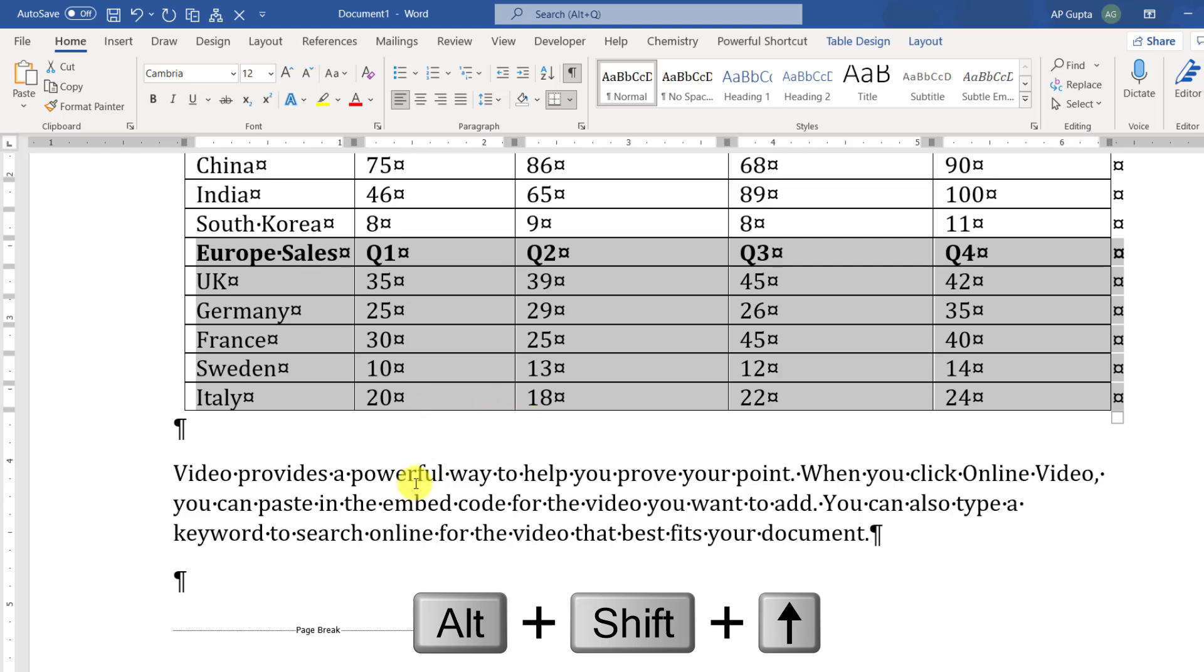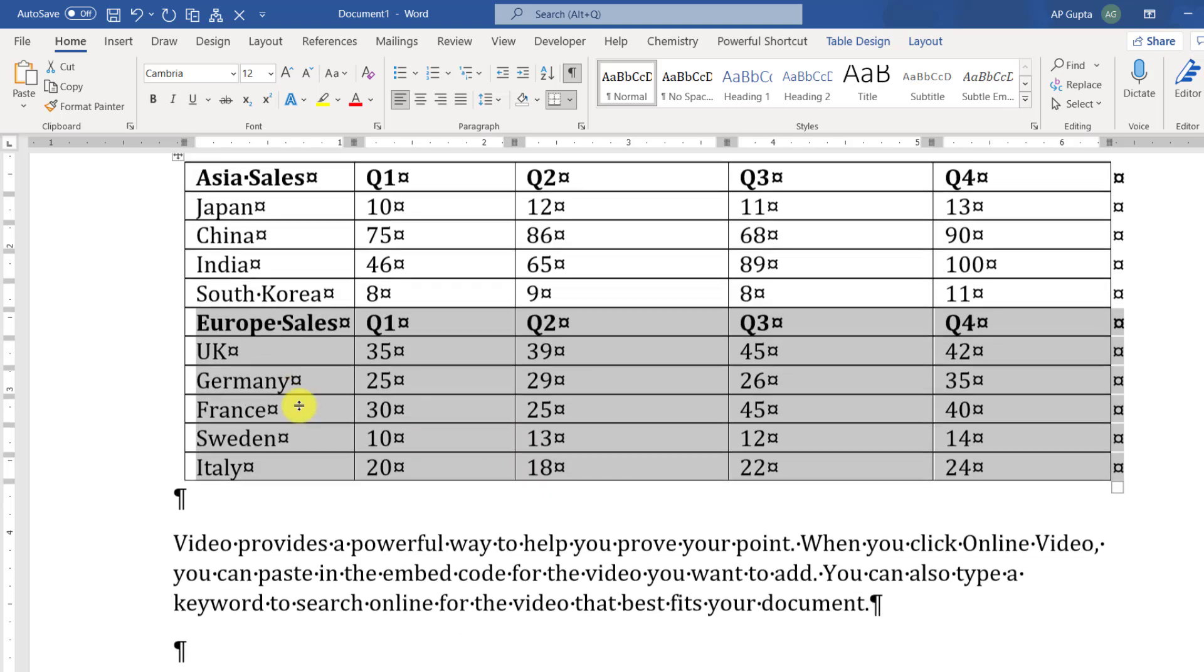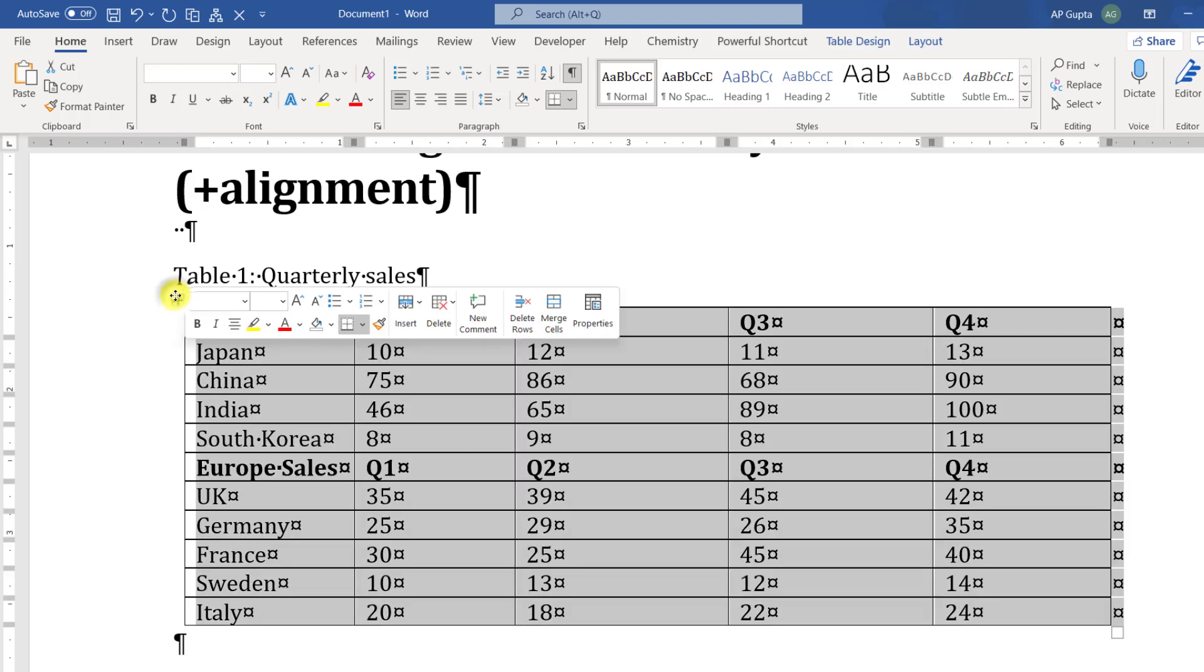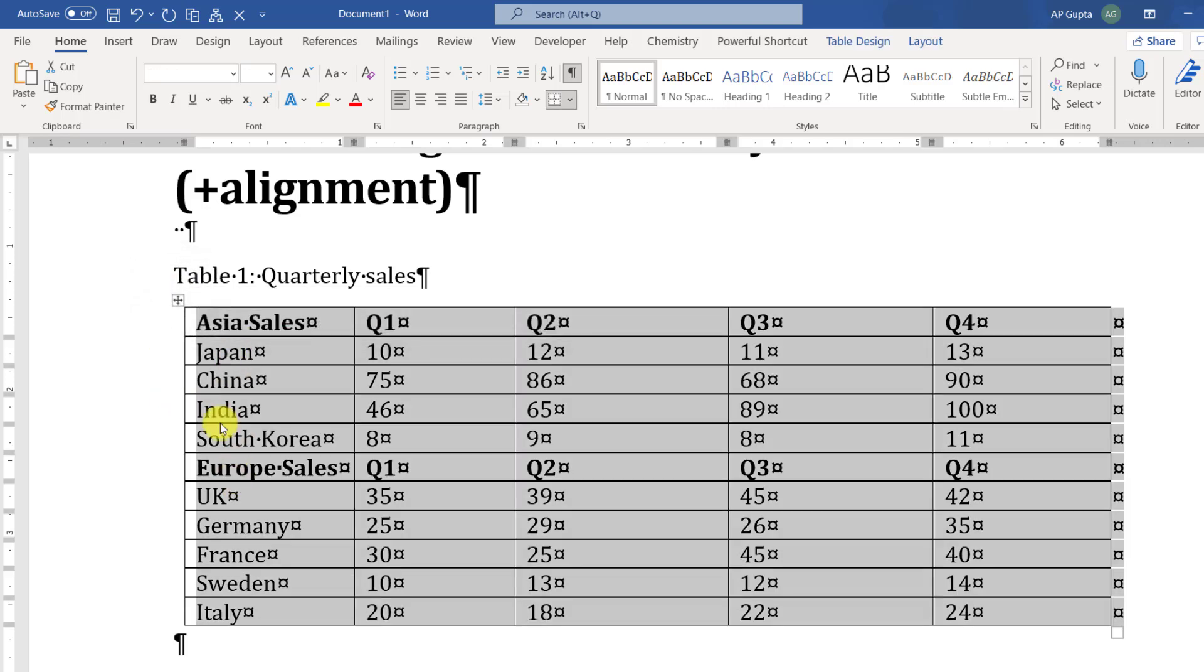You can see the table has been merged, and you can ensure it by clicking on this handle. You can see the entire table, table one and table two, get selected.